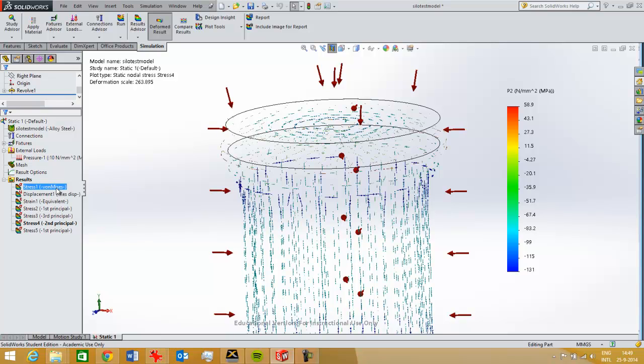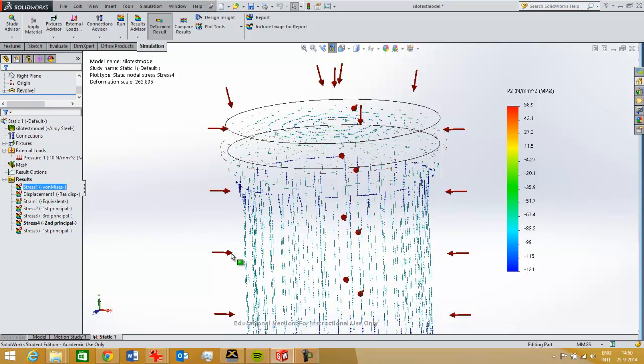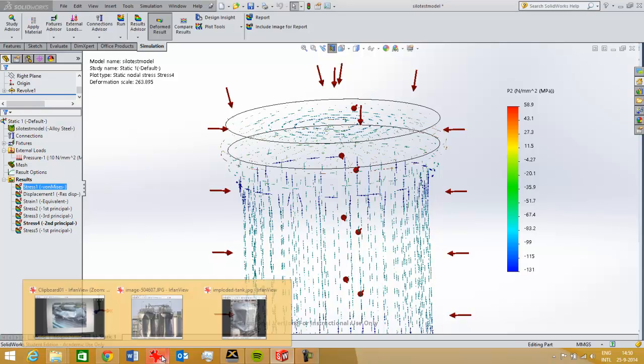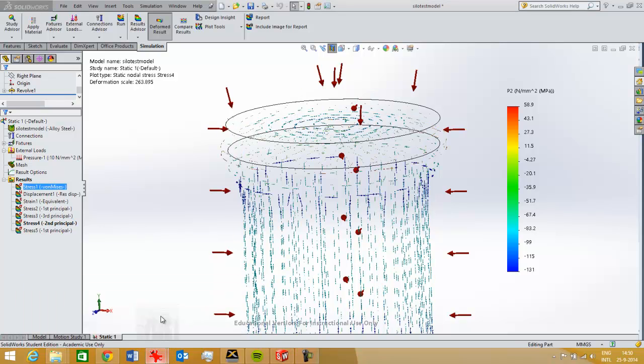But if it's a thin walled cylinder, or a thin walled structure, then you should look at the principal stresses to judge whether or not a part will fail. So that's what I wanted to show for this video, looking at these kind of failed structures.